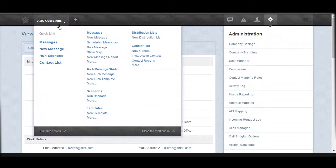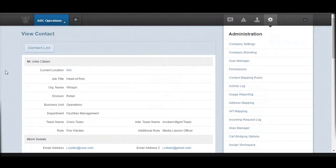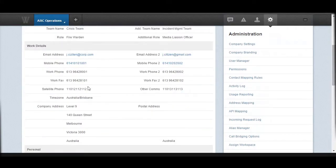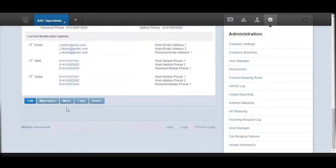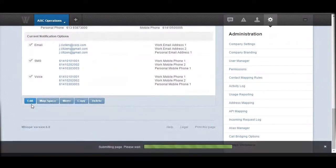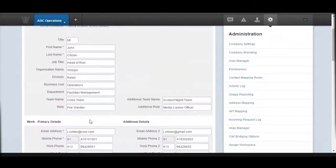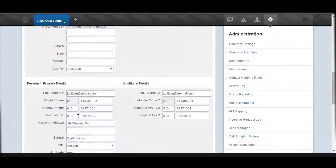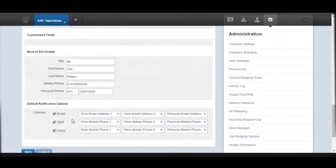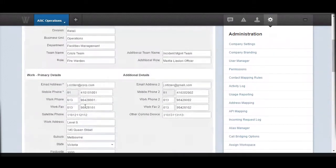Another feature I want to talk about today is how to maintain contact information. We can update contact information in multiple ways. One is through the actual UI, where you can find a particular contact, hit Edit, and change any particular information for that contact.